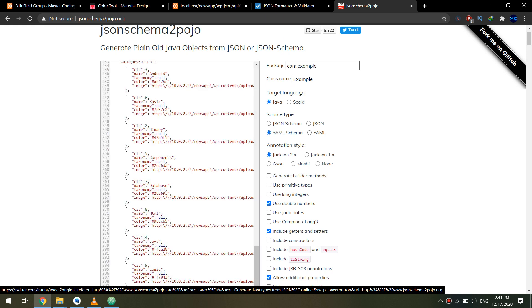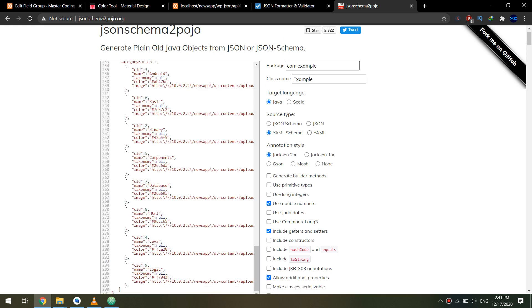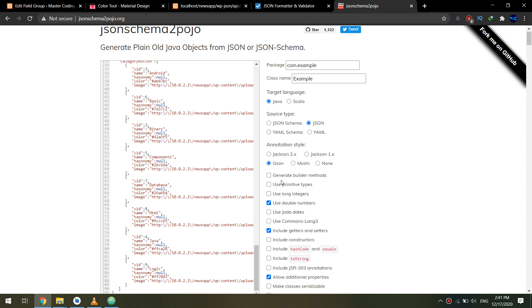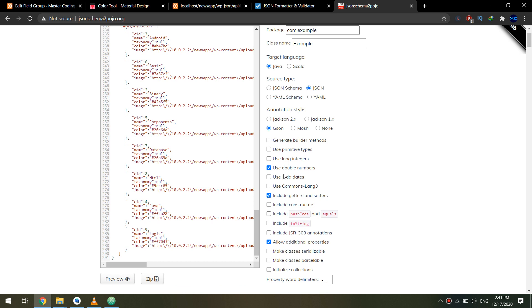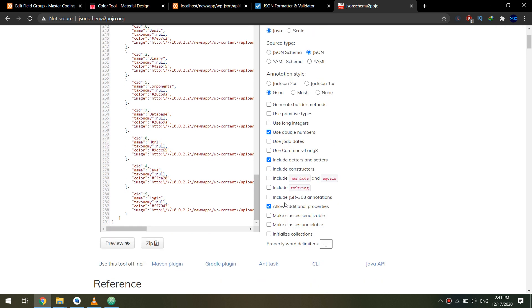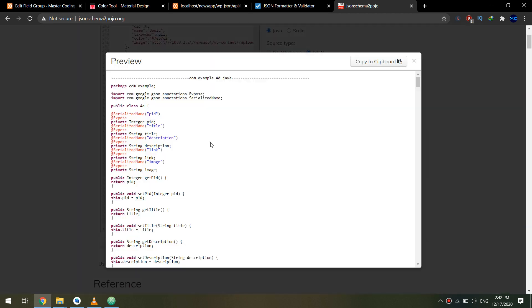I forgot to set the package and class name because I created it before, but I need to get the JSON, use double numbers, include the getters and setters, and click preview.